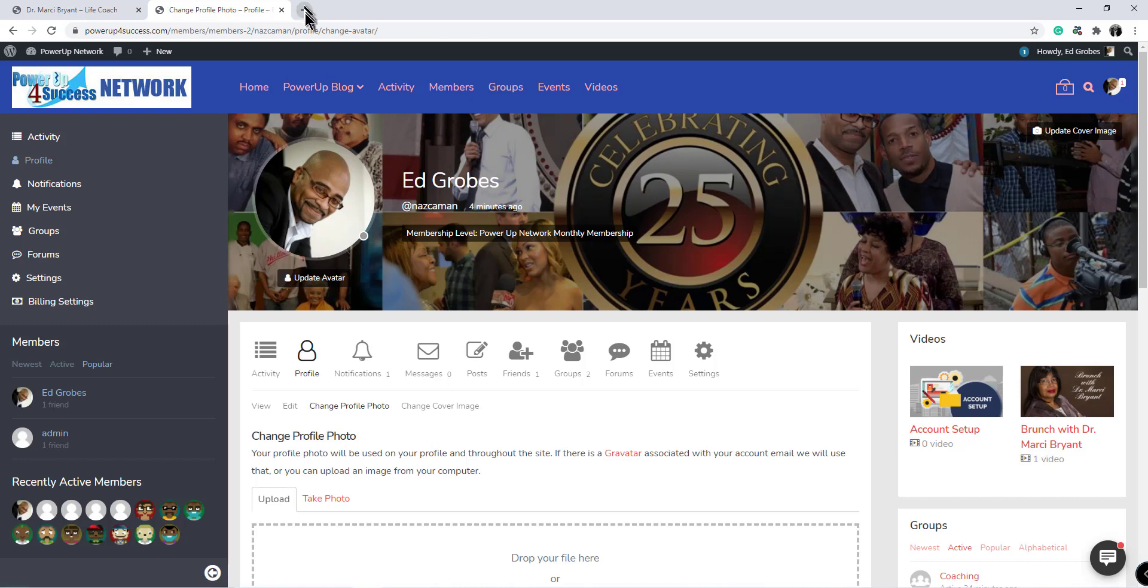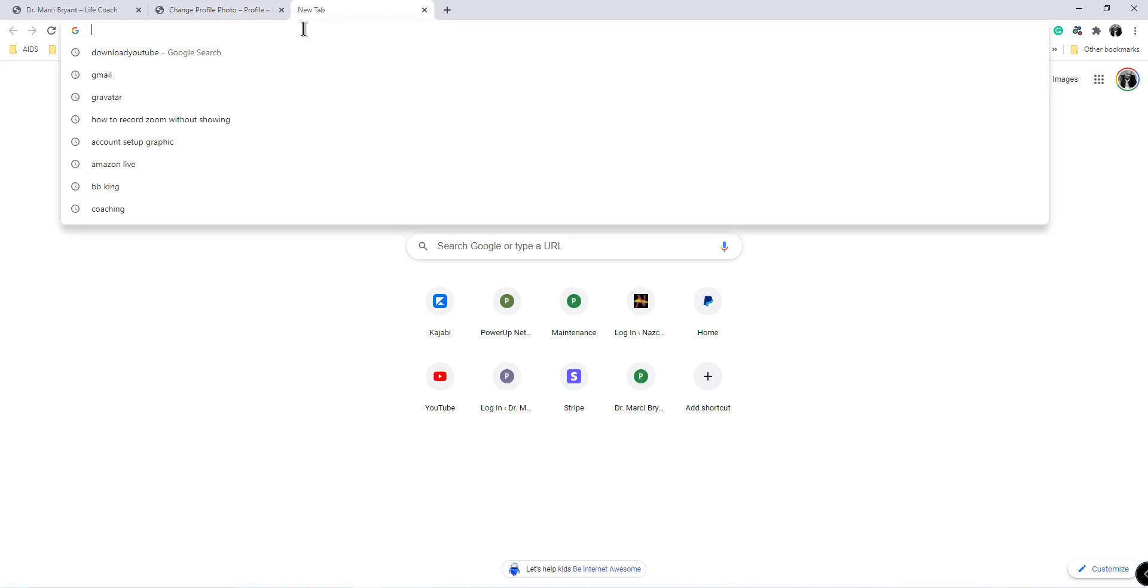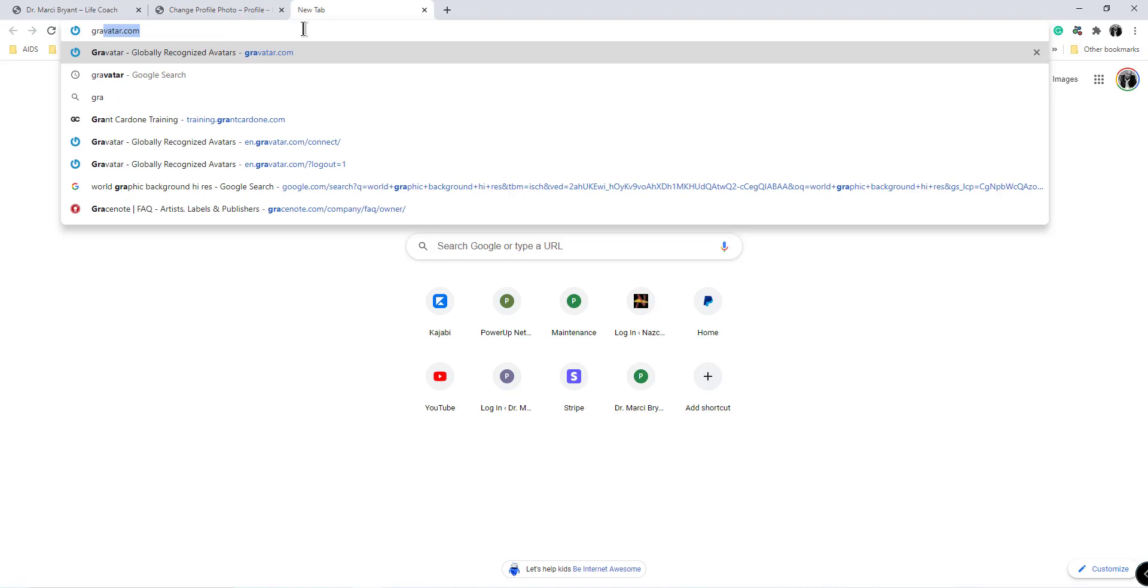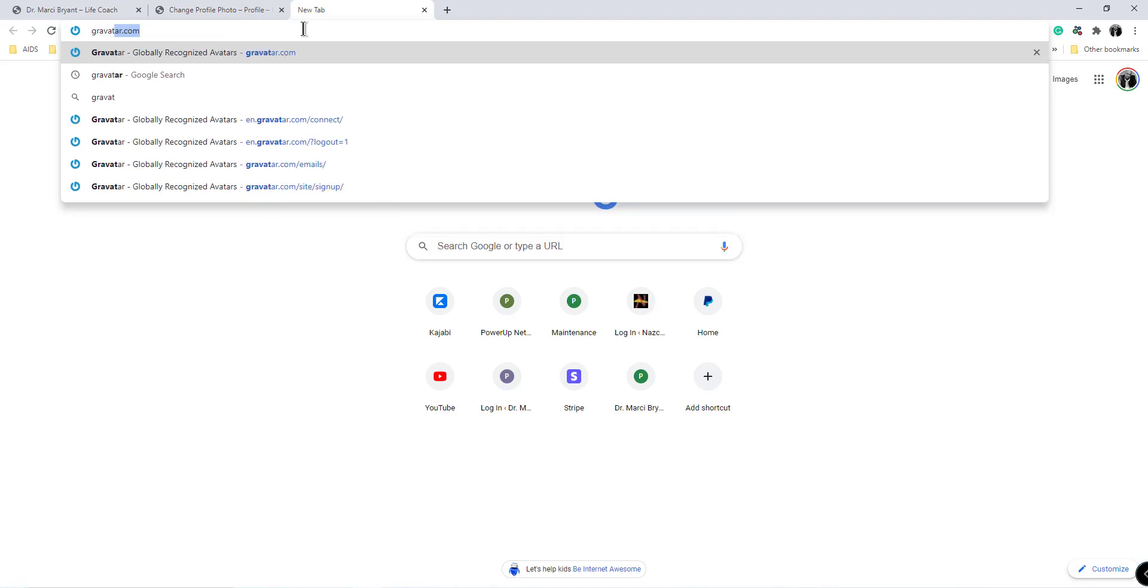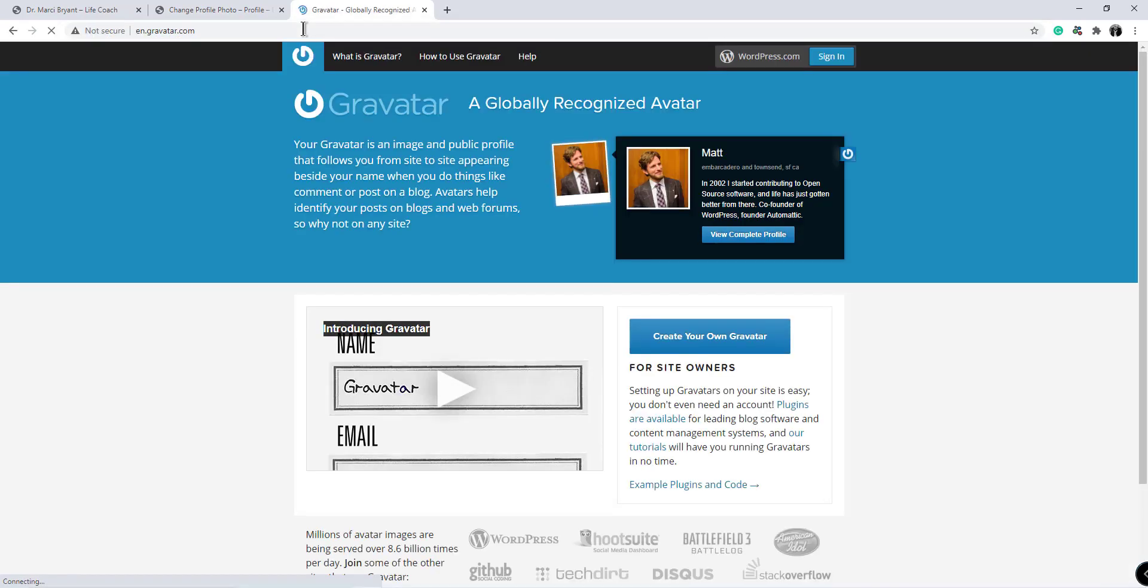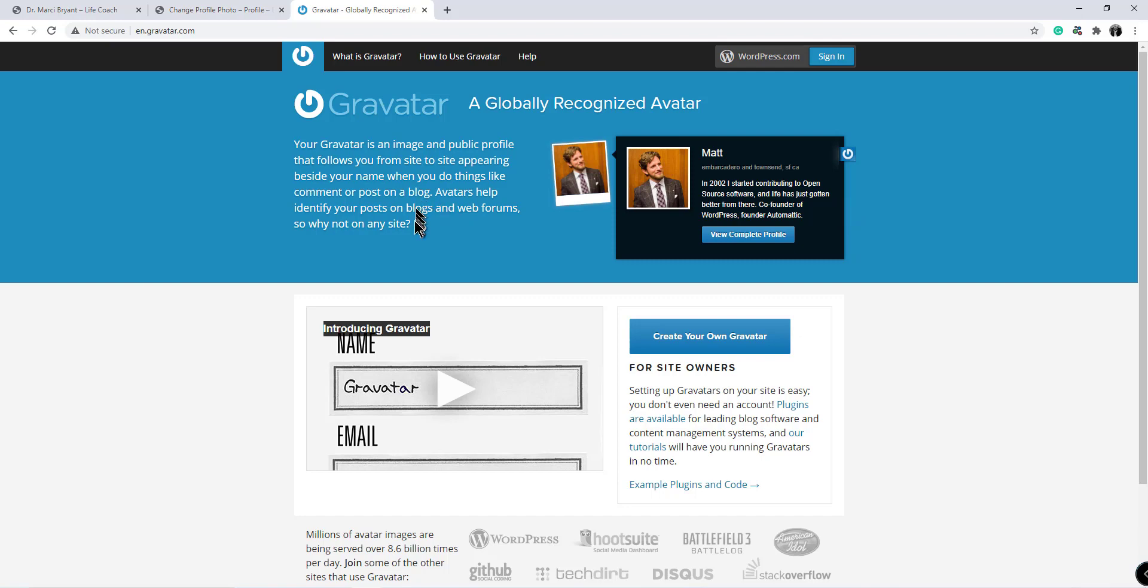So to update that, I'm going to show you what to do. You would go to Gravatar, G-R-A-V-A-T-A-R dot com. It is globally recognized. So the benefit of Gravatar is you may contribute articles to other WordPress sites throughout the internet, and when you do it'll automatically have your bio and your picture attached to it.